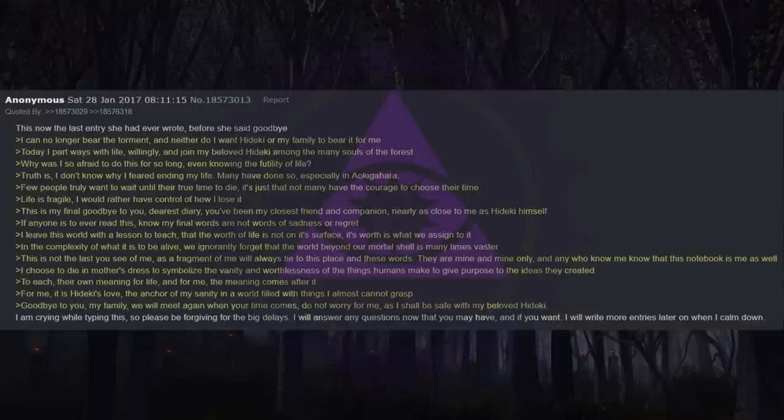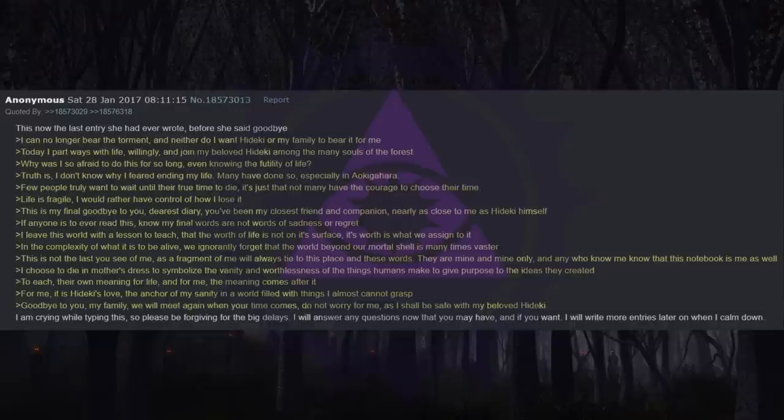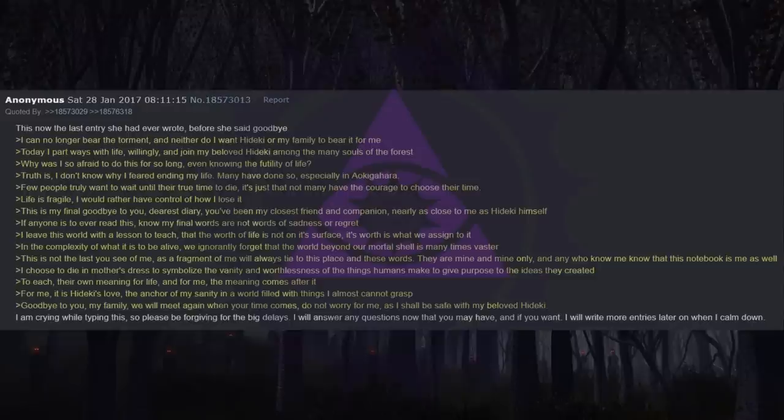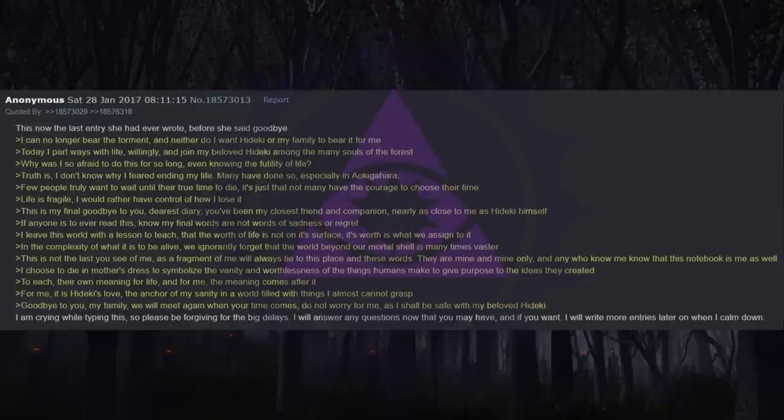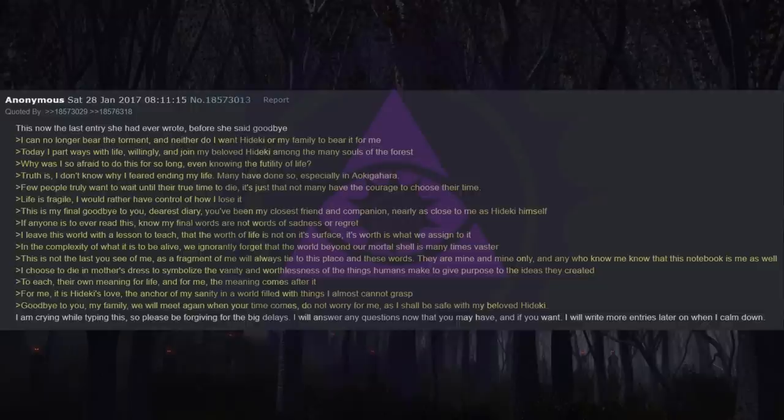I leave this world with a lesson to teach: that the worth of life is not on its surface. Its worth is what we assign to it. In the complexity of what it is to be alive, we ignorantly forget that the world beyond our mortal shell is many times vaster. This is not the last you see of me, as a fragment of me will always tie to this place and these words. They are mine and mine only, and any who know me know that this notebook is me as well. I choose to die in mother's dress to symbolize the vanity and worthlessness of the things humans make to give purpose to the ideas they created. To each their own meaning for life, and for me the meaning comes after it. For me, it is Heike's love, the anchor of my sanity in a world filled with things I almost cannot grasp. Goodbye to you, my family. We will meet again when your time comes. Do not worry for me, as I shall be safe with my beloved Heike.